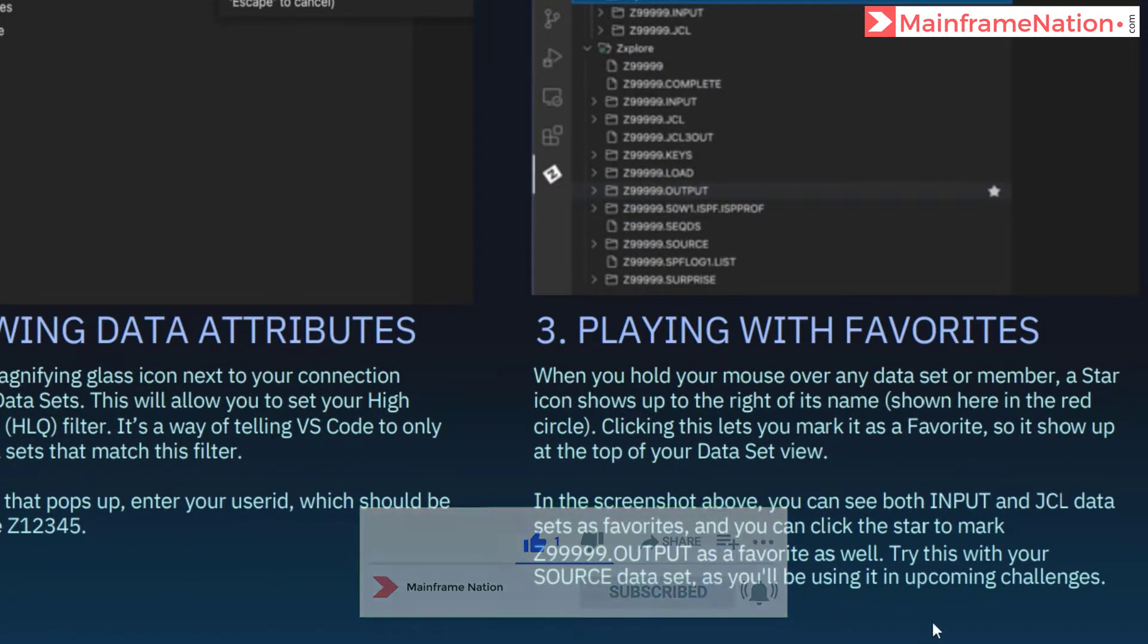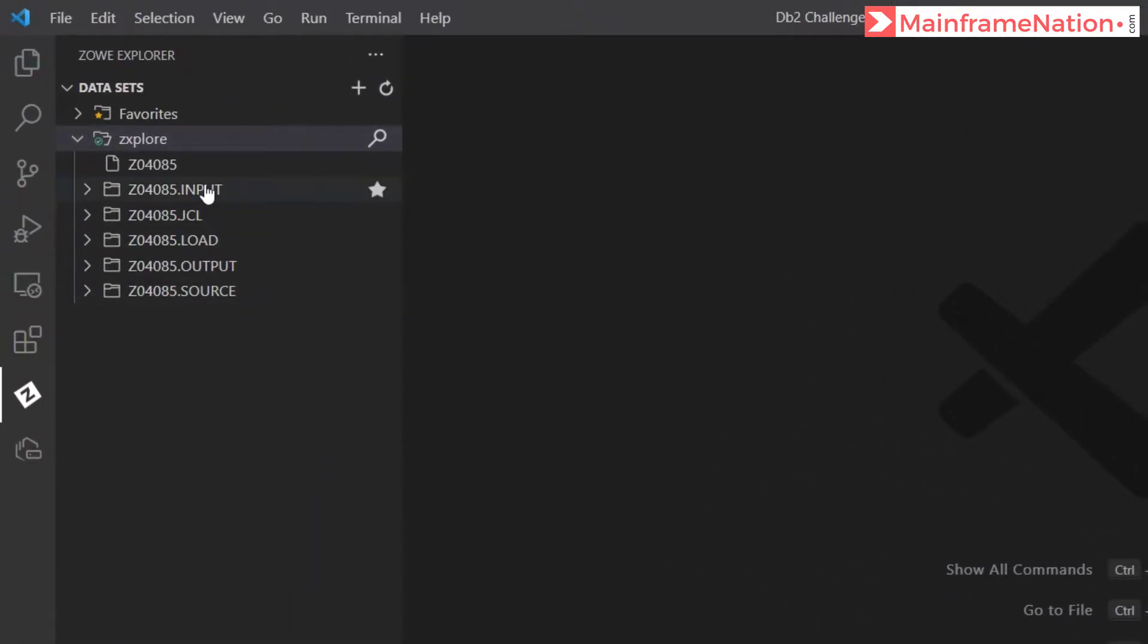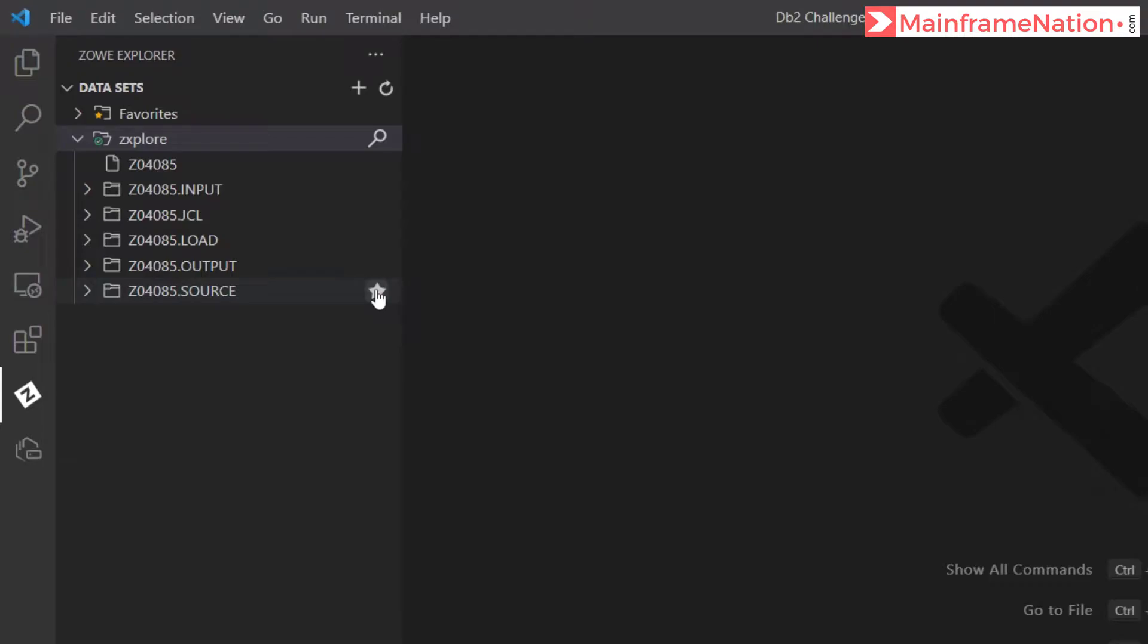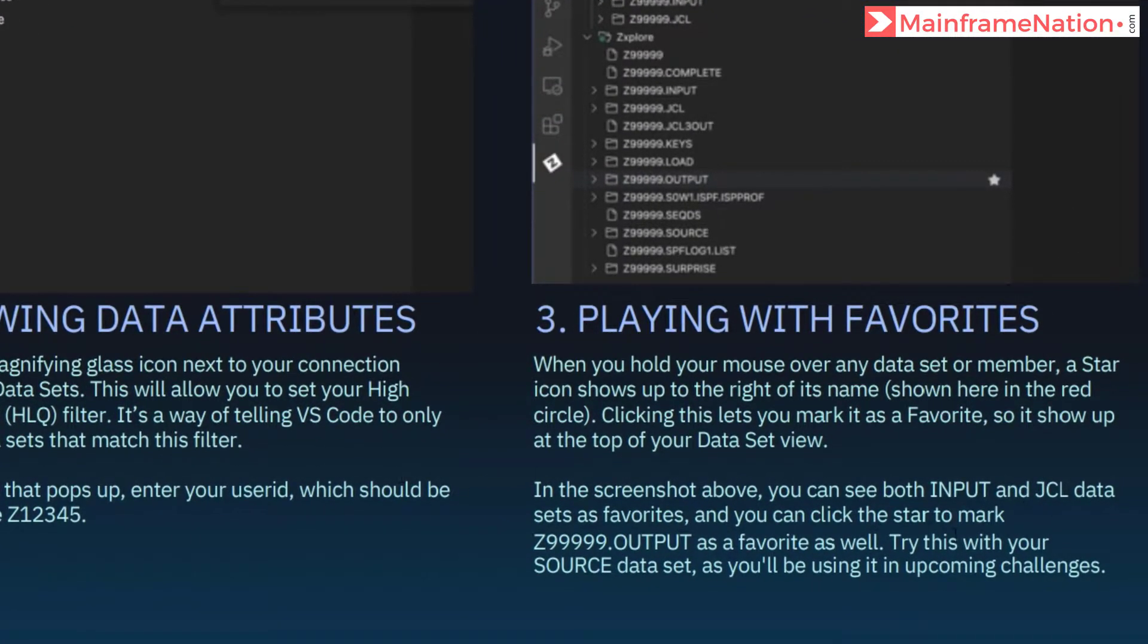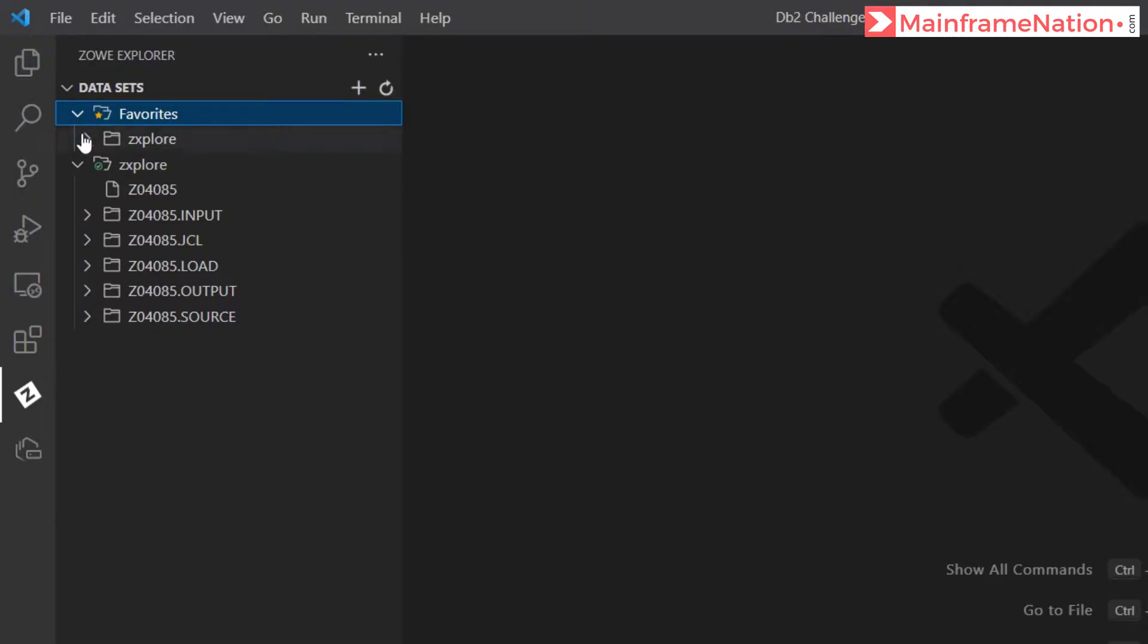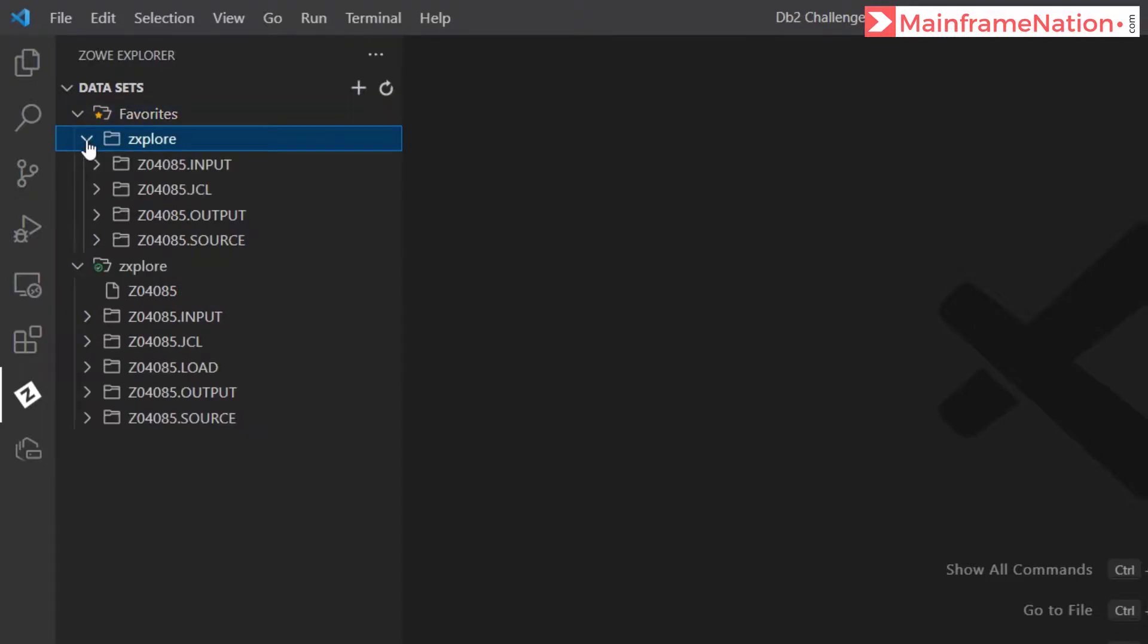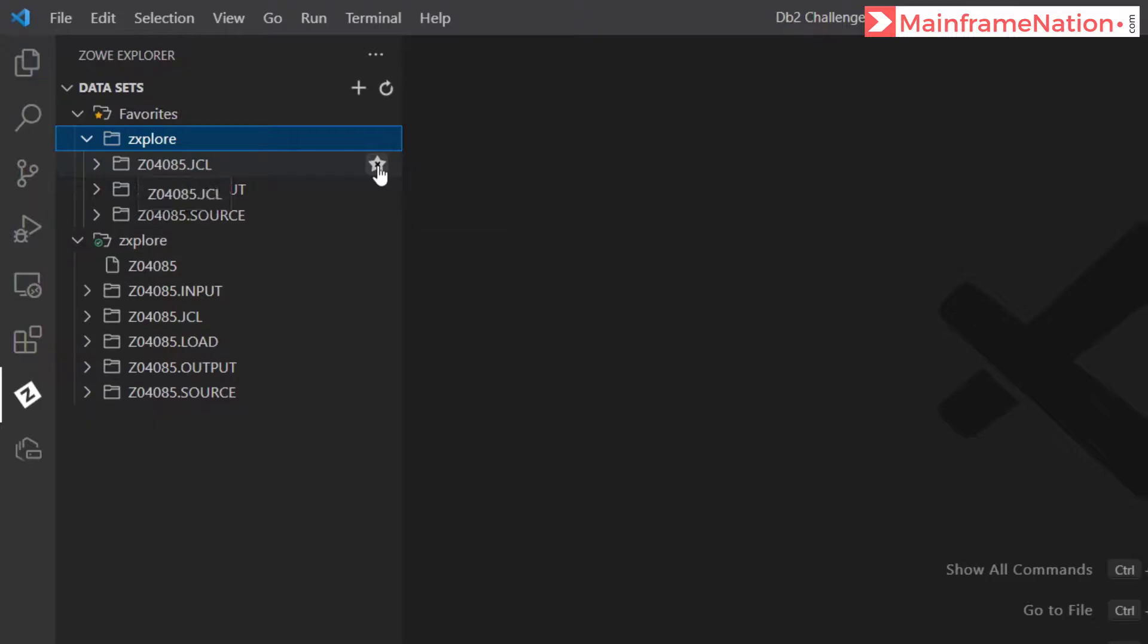Then in step 3, we have to go to input JCL, output and source dataset and mark them as favorite. This is input, click on the star here. Then we have to go to output, then we have to go to source, and JCL. Click on it. And then all these datasets will appear in the favorites tab. So you can see 4 datasets are now appearing in the favorites tab. I can remove it from here by clicking on remove favorite, and I can again put it here by clicking on the star icon.